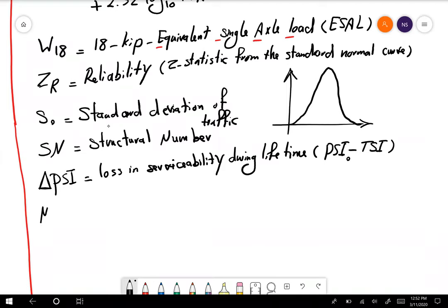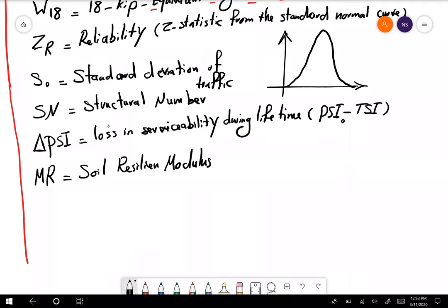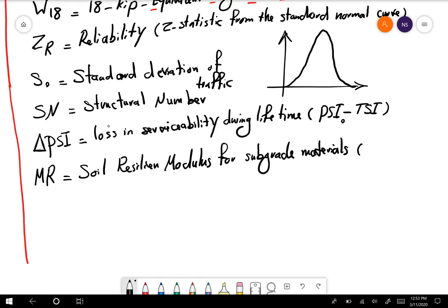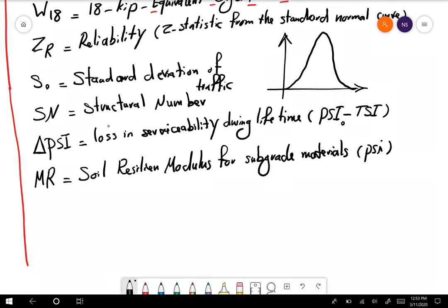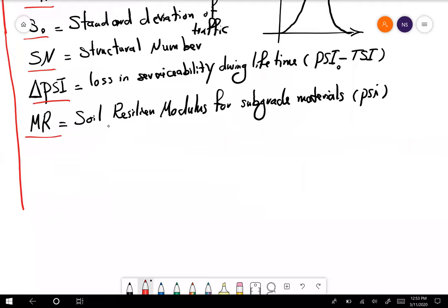MR is the resilient modulus. We slightly talked about this when we were discussing aggregates. This is the same concept — soil resilient modulus — but this is only for subgrade materials, and it's in PSI. Now we need to go back and look at each one of these elements and see how we can calculate each of them in our design process.